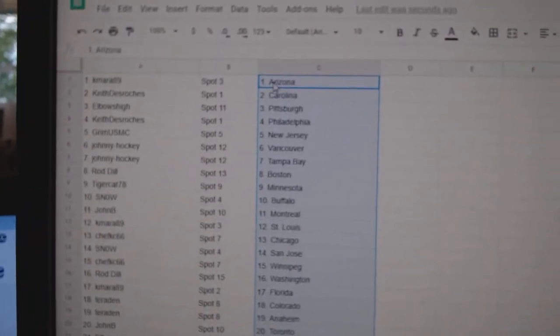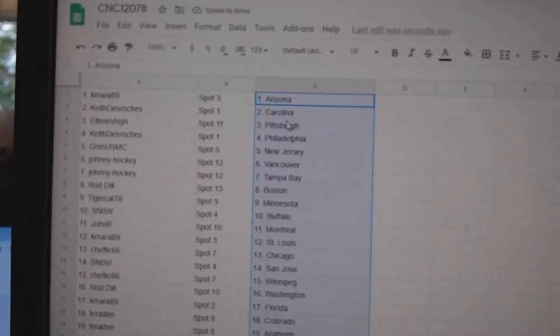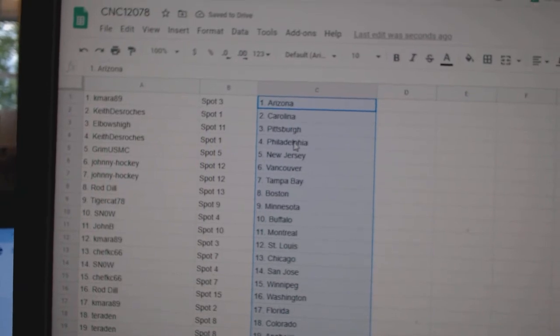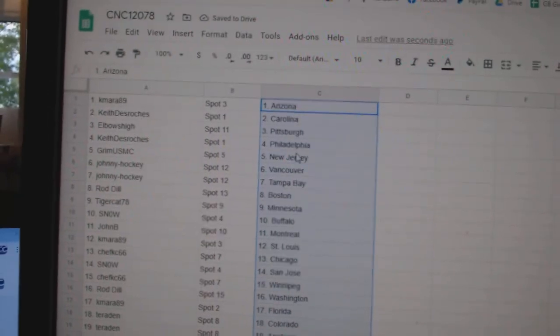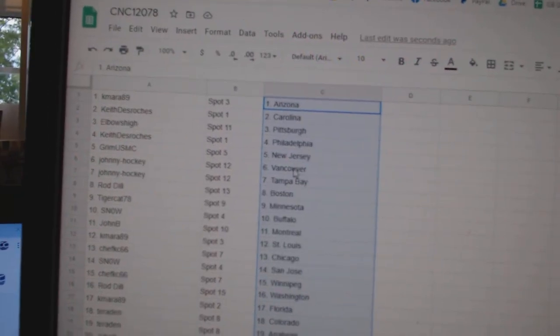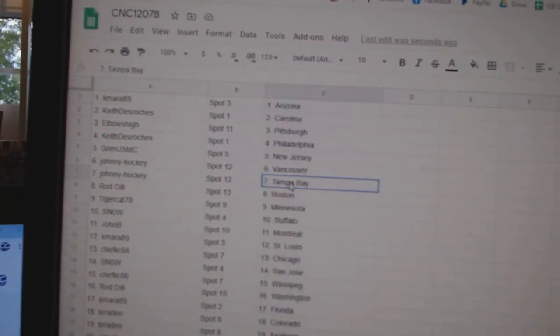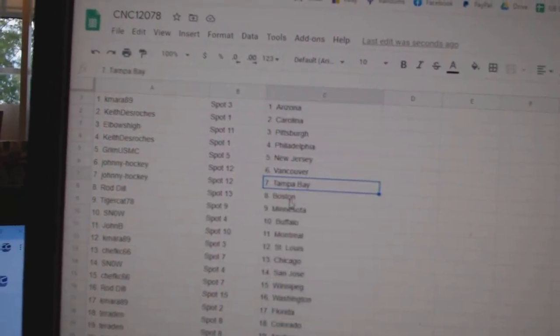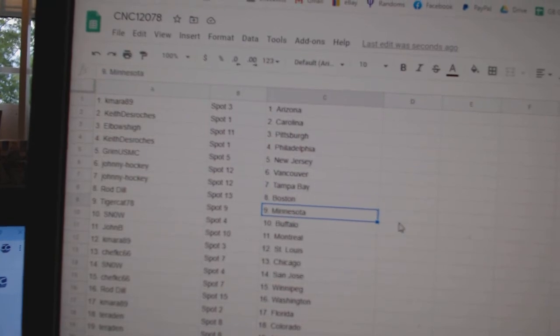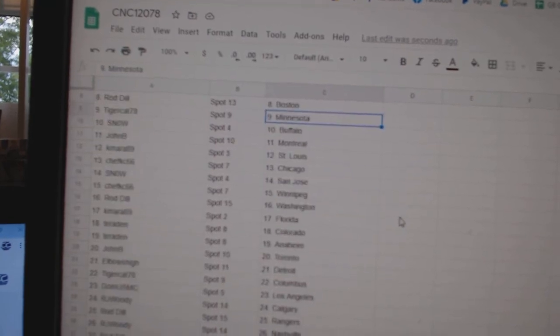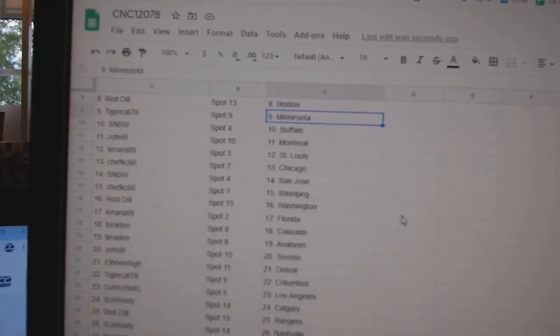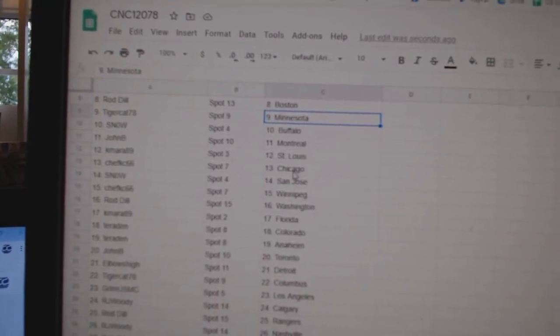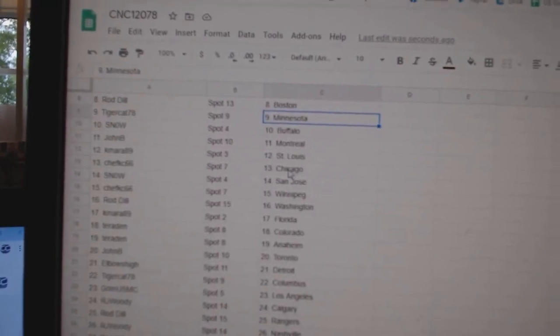Kamara has Arizona, Keith Carolina, Elbows Pittsburgh, Keith Philly, Grimm New Jersey, Johnny Hockey Vancouver Tampa, Rod Dill Boston, Tigercat Minnesota, Snow Buffalo, John B Montreal.